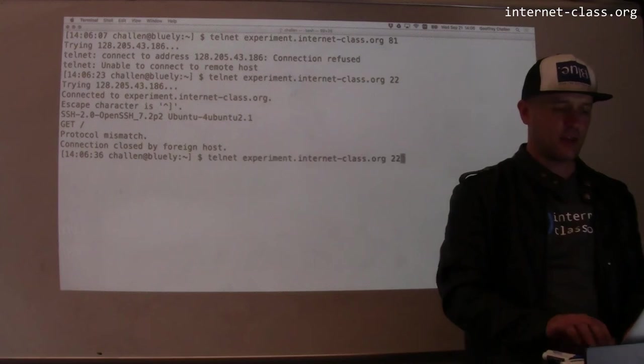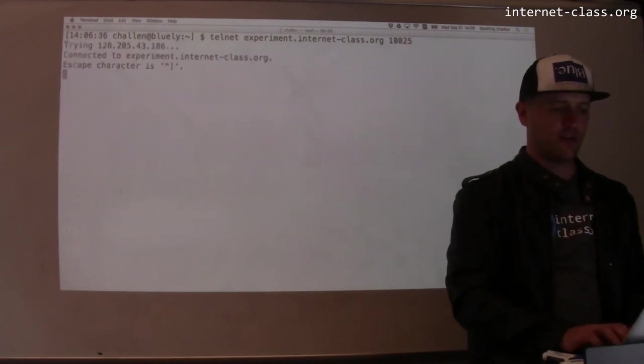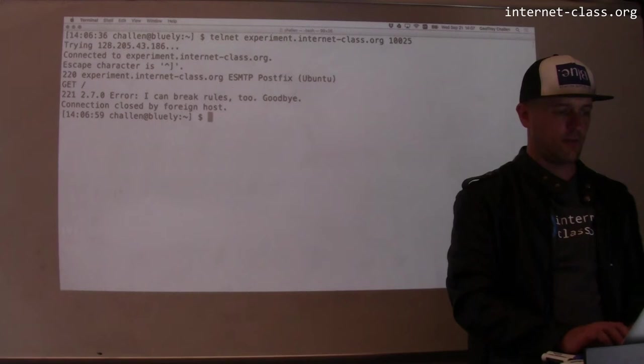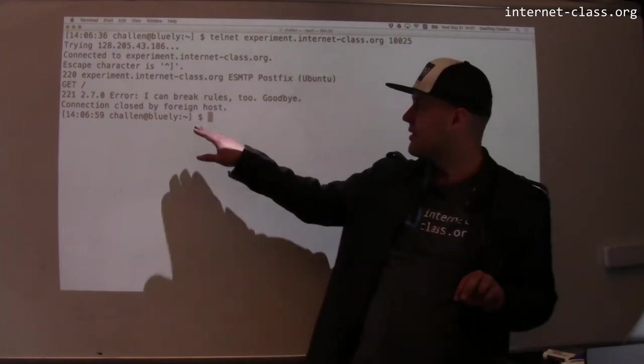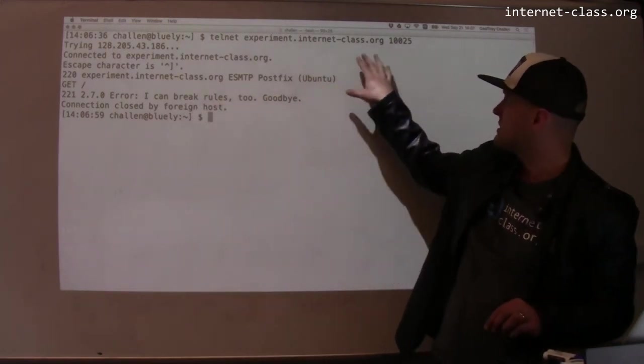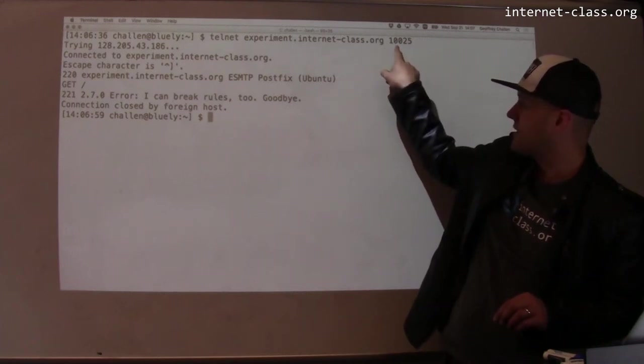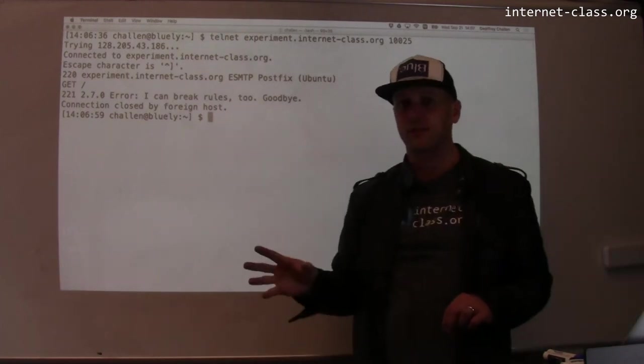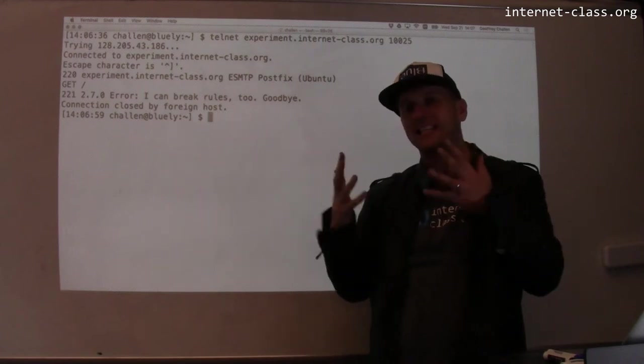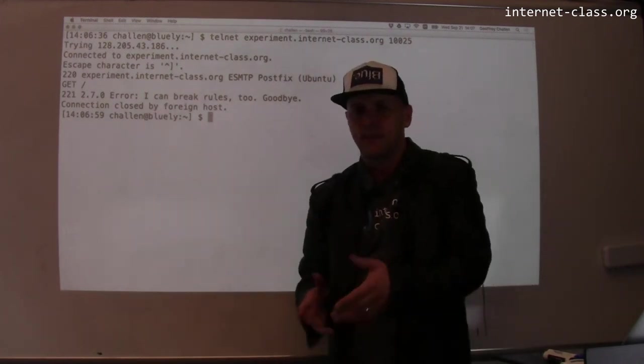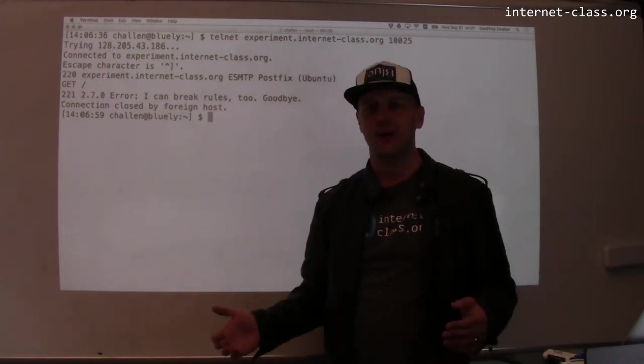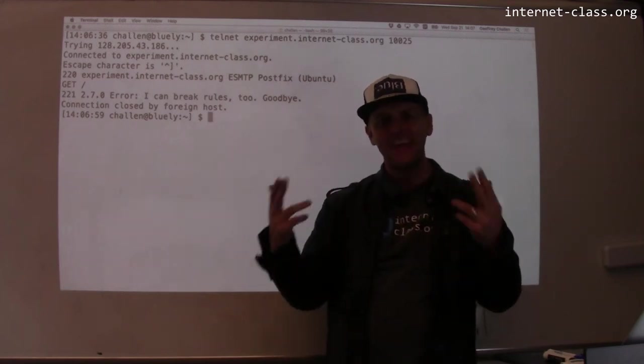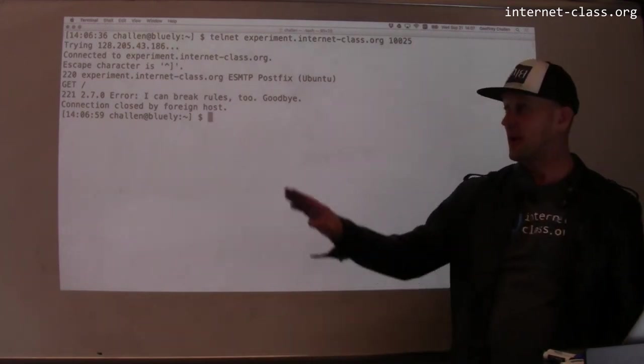Same thing again. Let's try 1025. So I connected to a server running at 1025. This is a mail server. And again, I tried to speak HTTP to it. I said, send me the index. And it said, I have no idea what you're talking about. You're not speaking my language. I'm a mail server. Don't ask me about a web page.